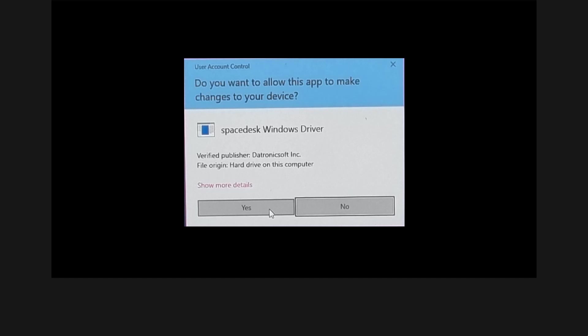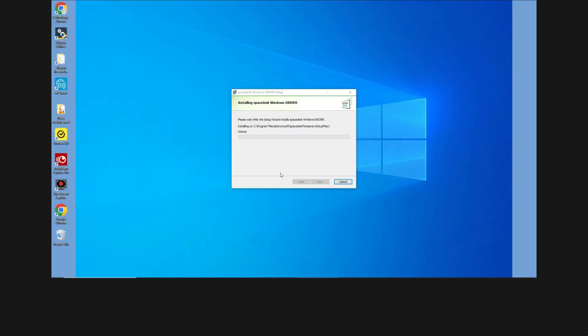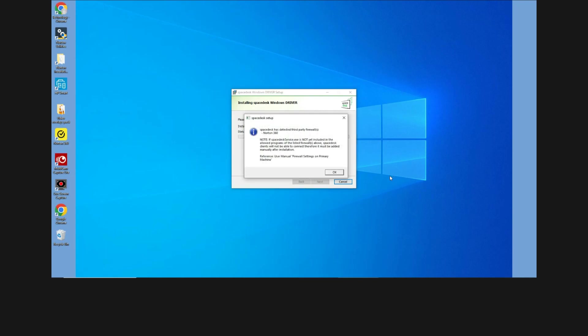So if you get a prompt, just simply select yes. So it has detected the third-party firewall from our Norton 360. Select OK.